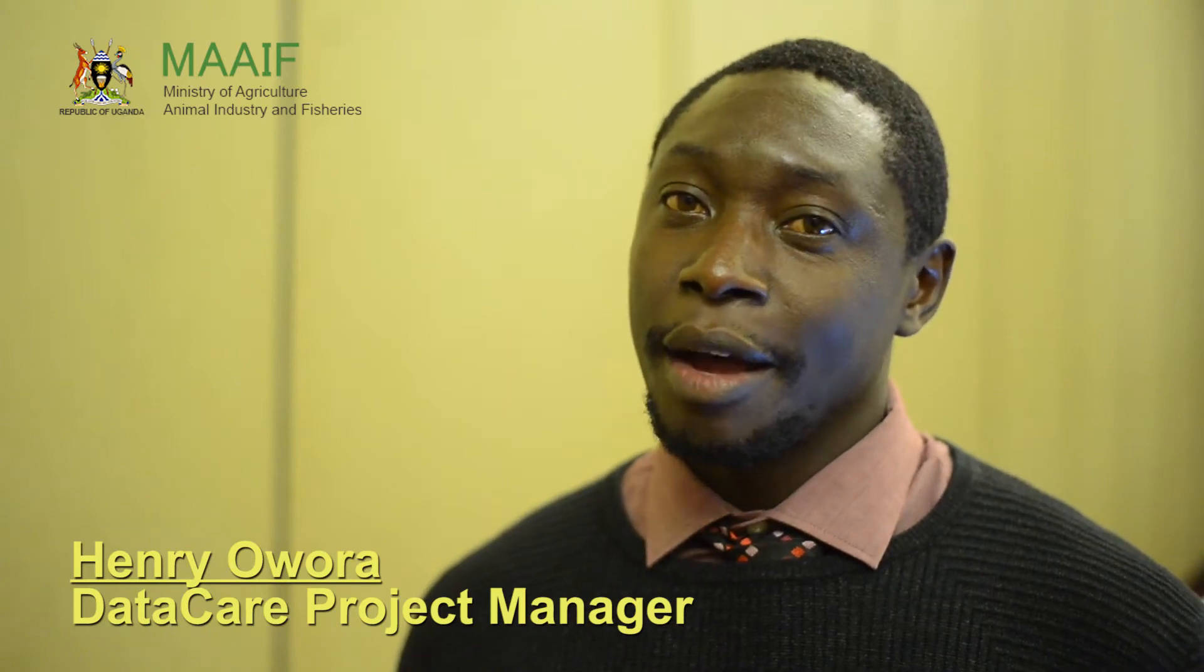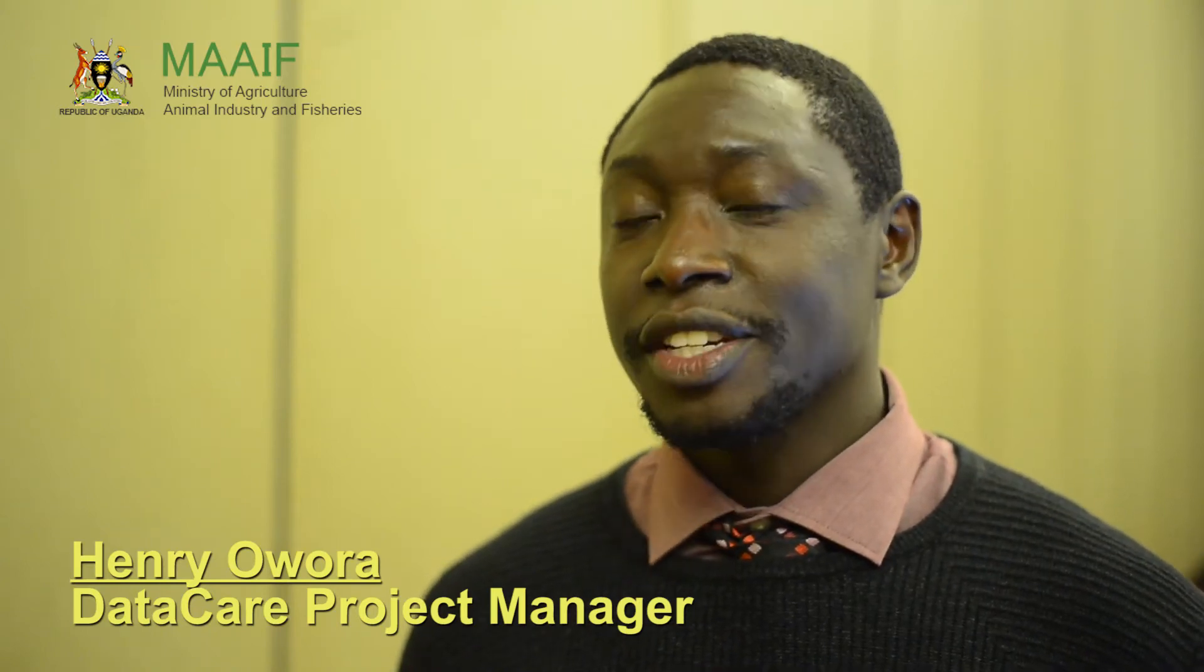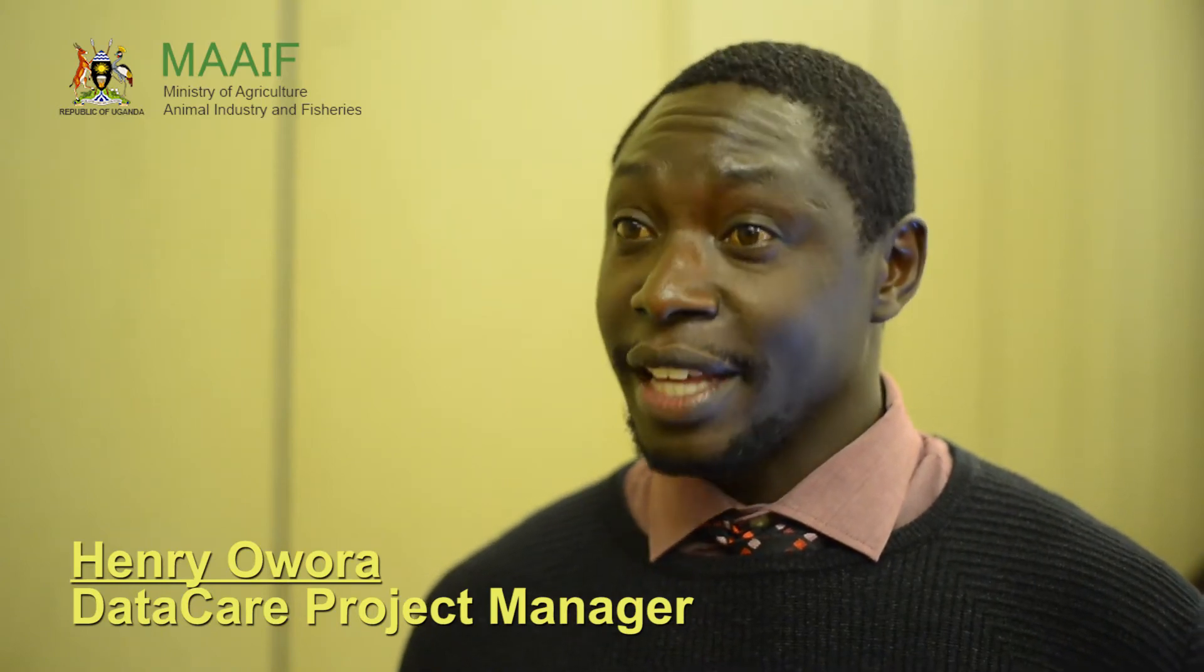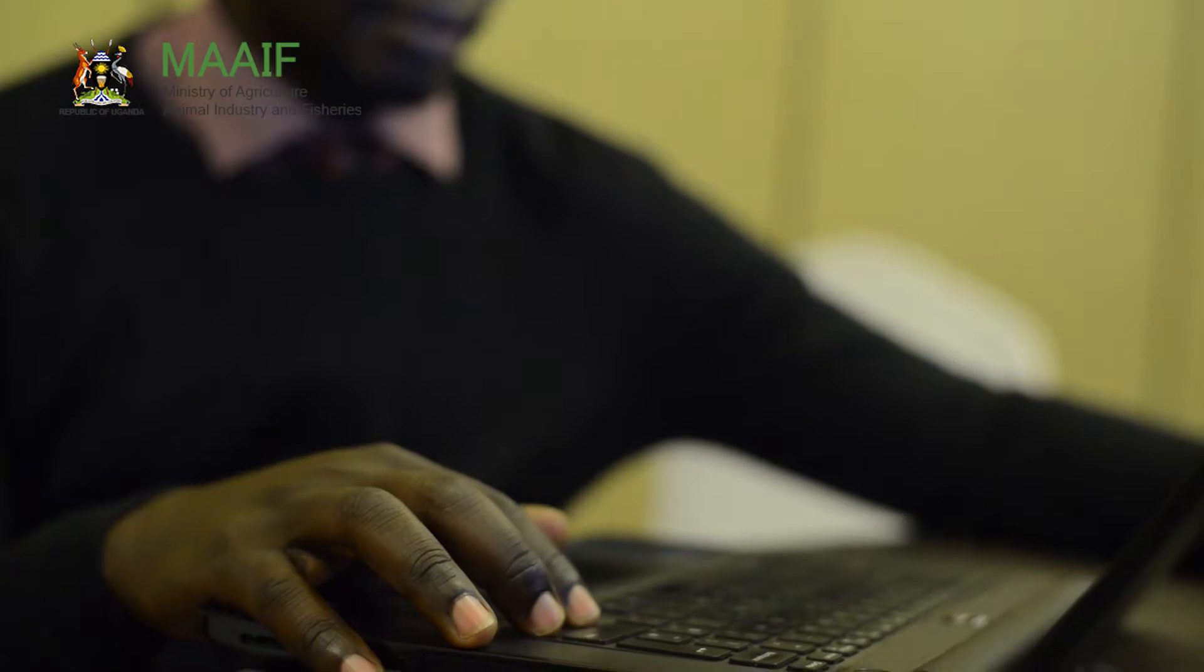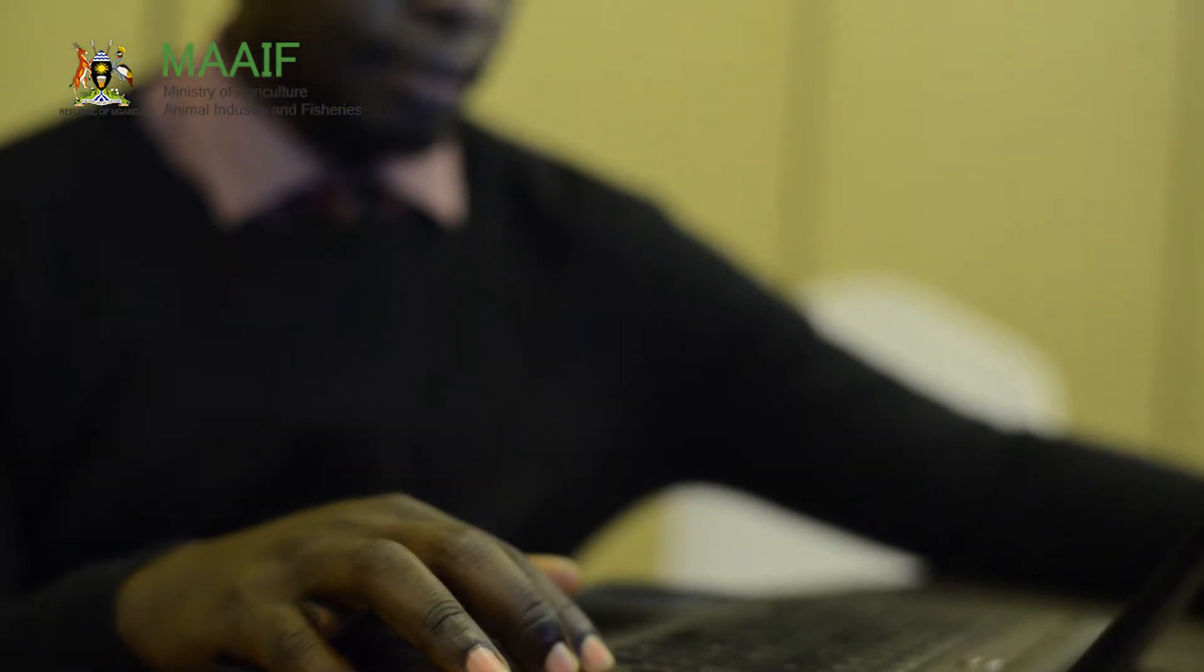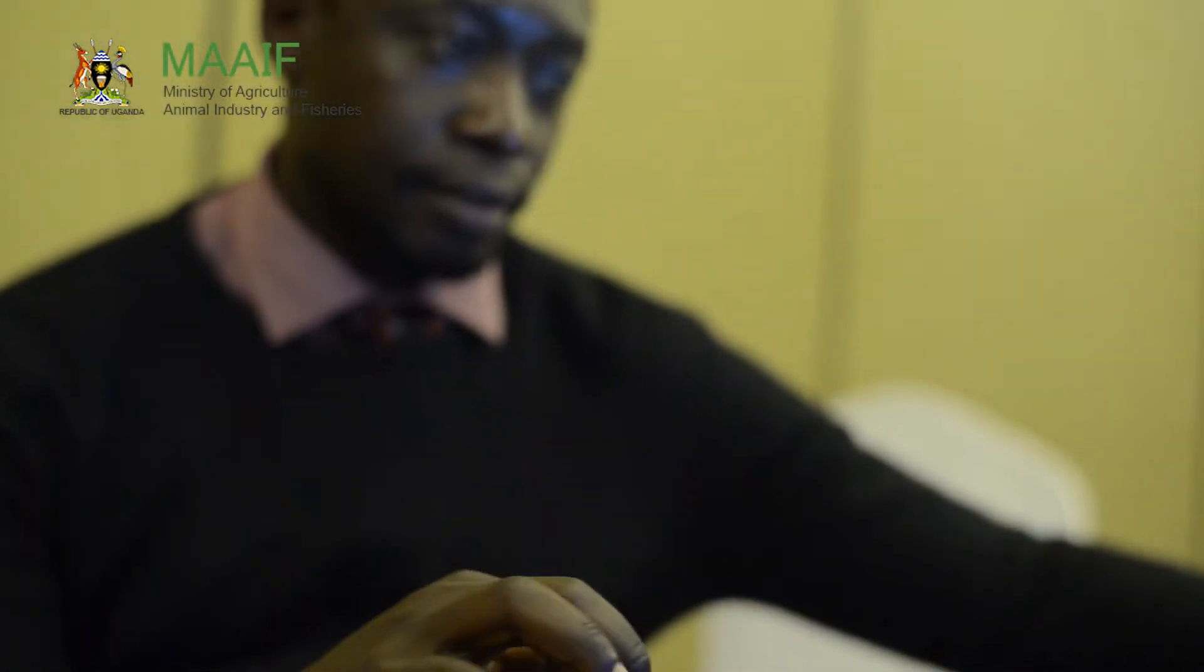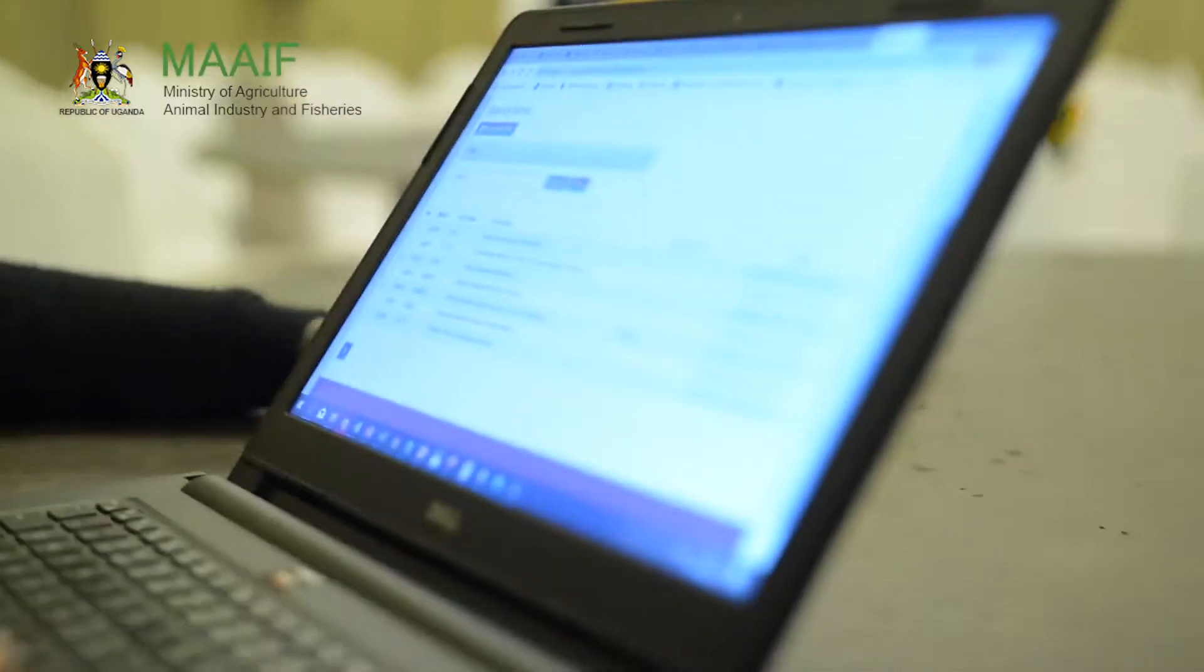My name is Henry Awora. I'm a project manager with Datacare, a consultancy firm that was hired through USAID EEA project to build a system for MAEF.